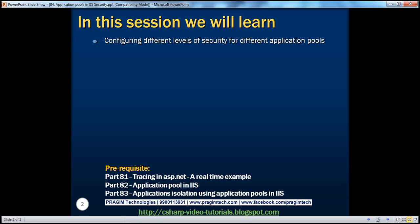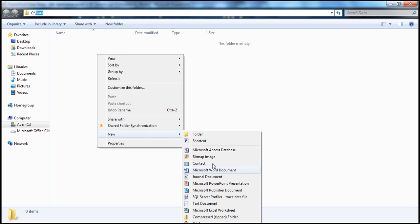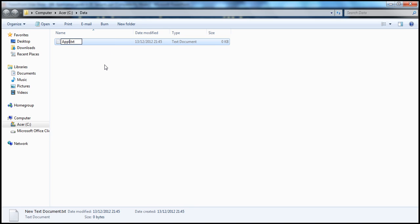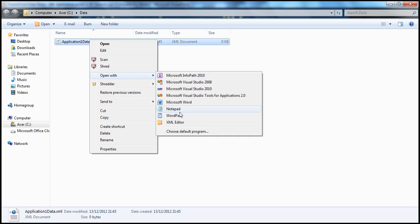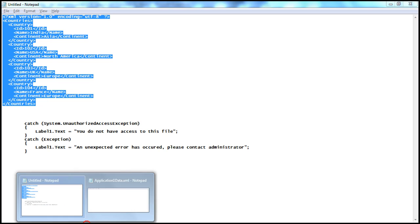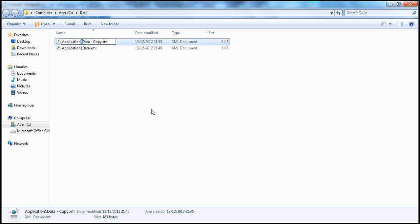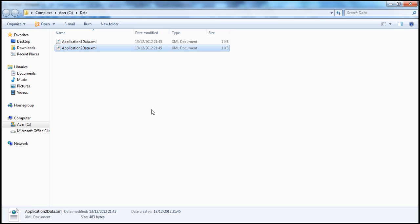Let's understand that with an example. First, I'm going to create within the C drive - I have this data folder - and within this folder, I'm going to create a new text document. Let's change the name to 'application one data' and change the extension from .txt to .xml. Open that with Notepad and copy the XML that I have. It's some countries data where we have country ID, name, and the continent to which it belongs. I have four countries there. I'll paste that into application one data.xml, save it, close the file. Then let's go back to the data folder, make a copy of this file, and rename that to application two data.xml. Both files have the same data - application one data.xml and application two data.xml.